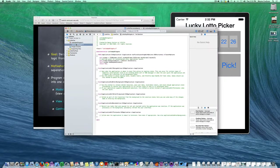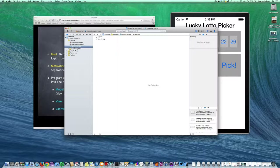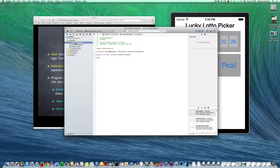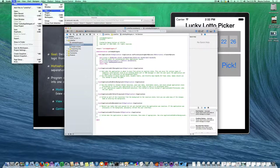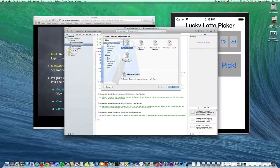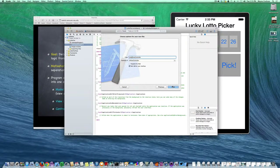We have the source code for the application delegate class and an Xcode assets file that will contain some images for launching the app. The first thing we want to do is create our controller. I'm going to go under File > New > New File and create a new Objective-C class — CocoaTouch Objective-C class — and hit Next.